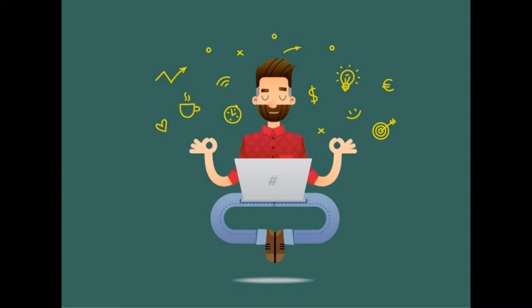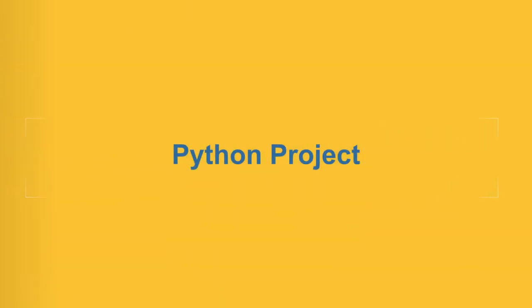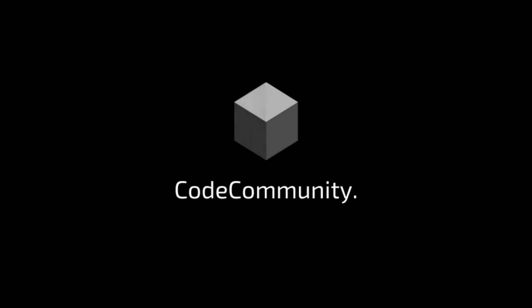Hello Coders! If you are interested in Python projects and you can do your first Python project, you are on the right channel. Its name is Code Community. Without wasting any delay, let's get started.